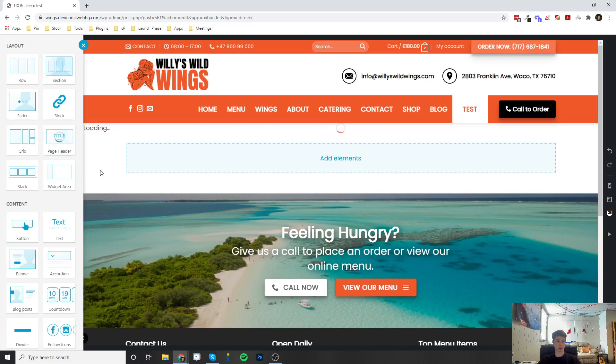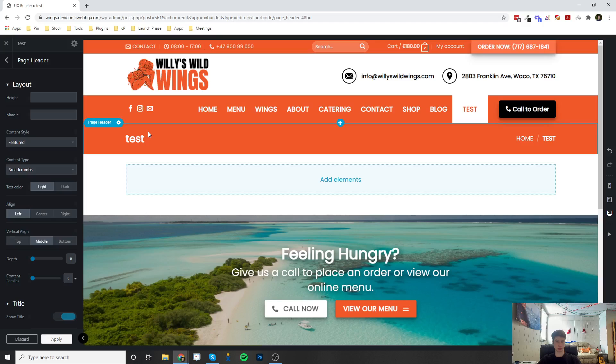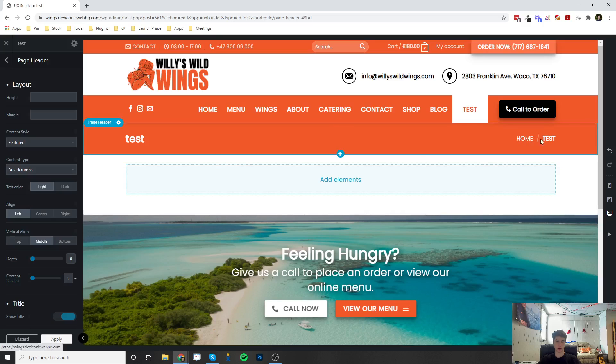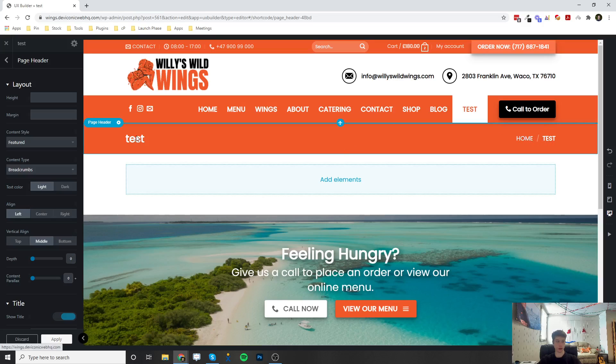And so what this does is it makes a header based off the page, so it's going to bring in the page title and put it right here. And it's going to bring in the page breadcrumbs, which is the location of the page on the website, and put it right here. And then you can actually customize this.